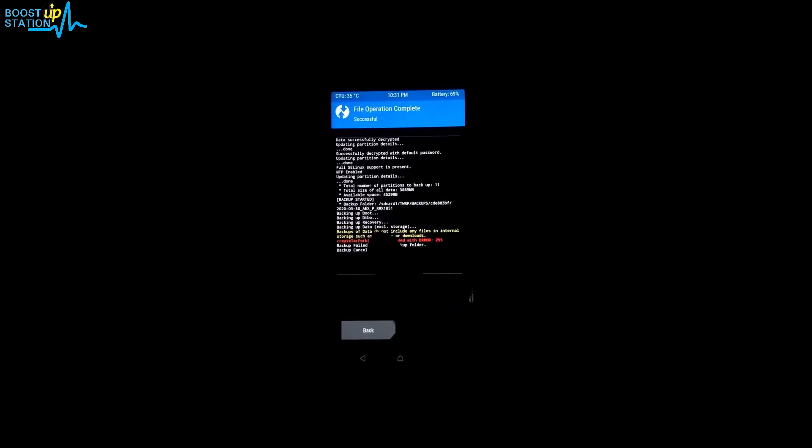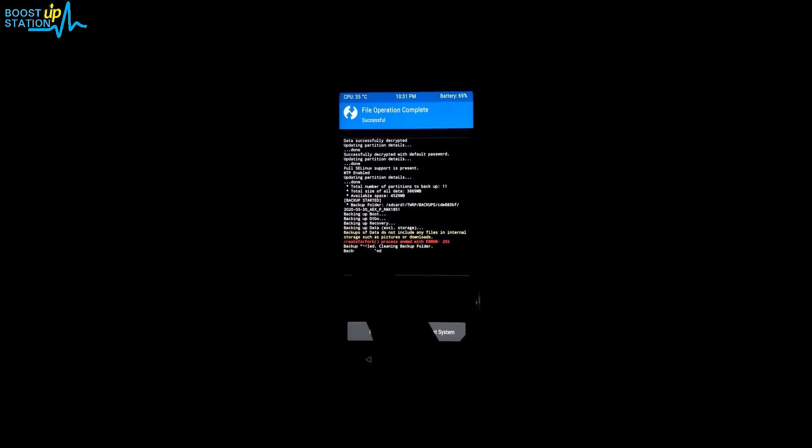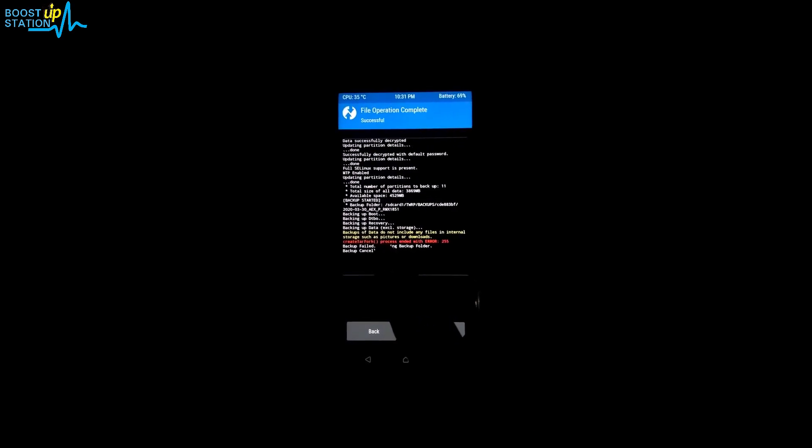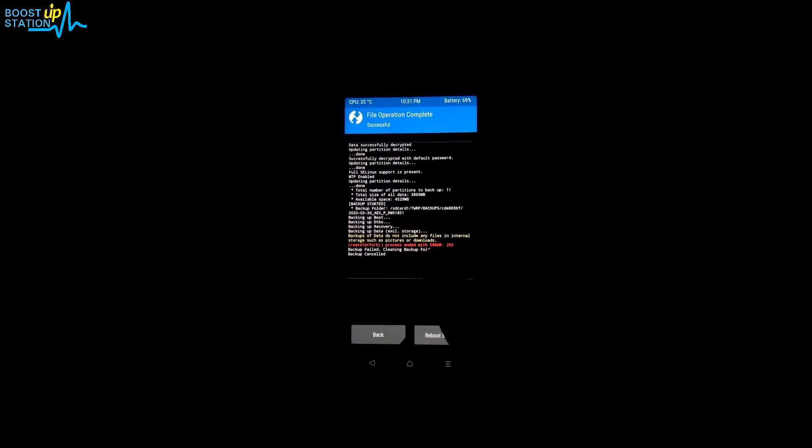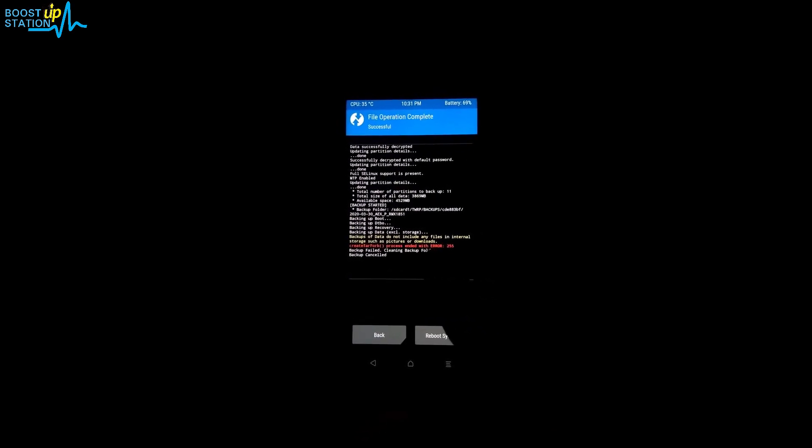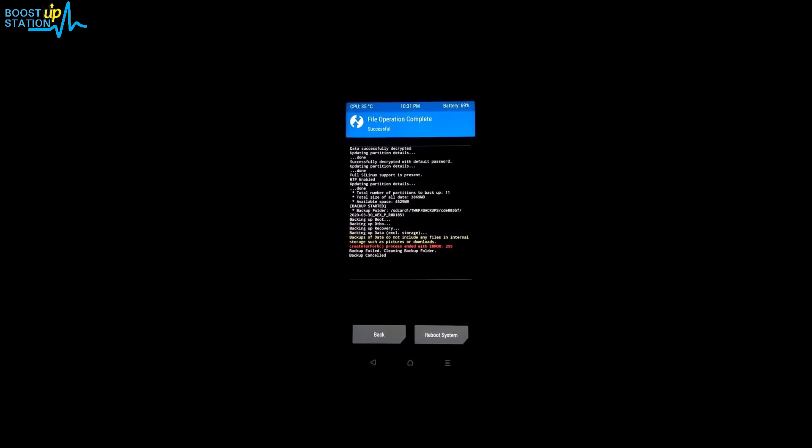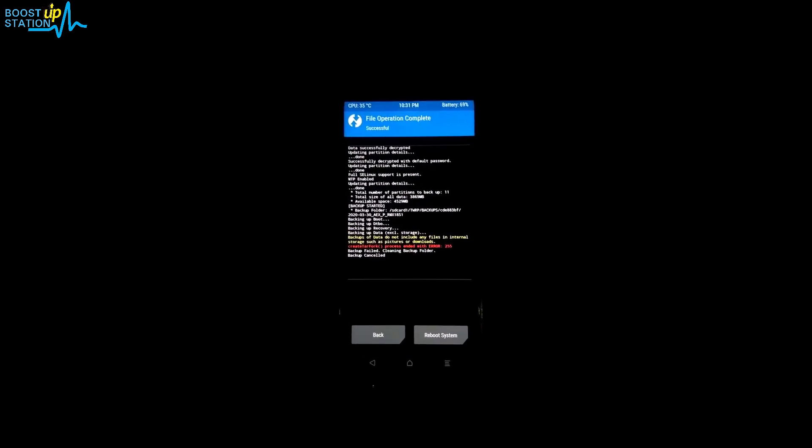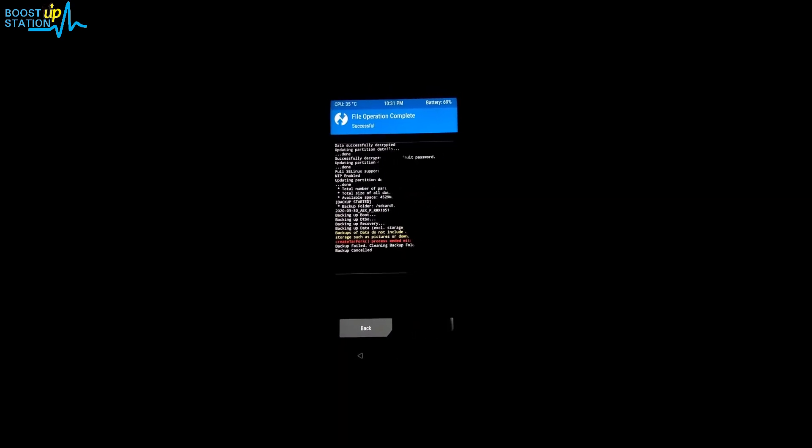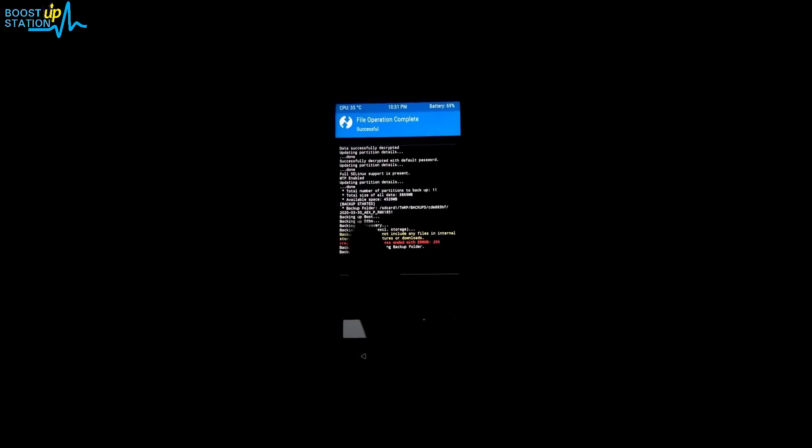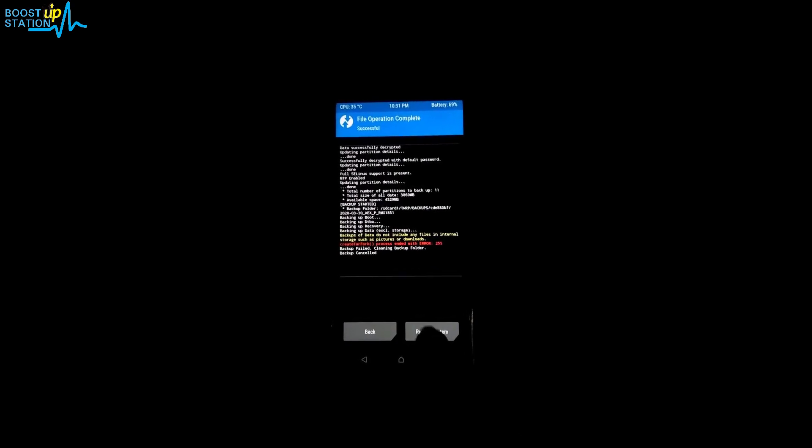Here you can see that we are having this problem: create tar fork process ended with error 255 while backing up using TWRP or any other recovery. To fix this problem, first of all you need to reboot the system and remove your lock screen password.